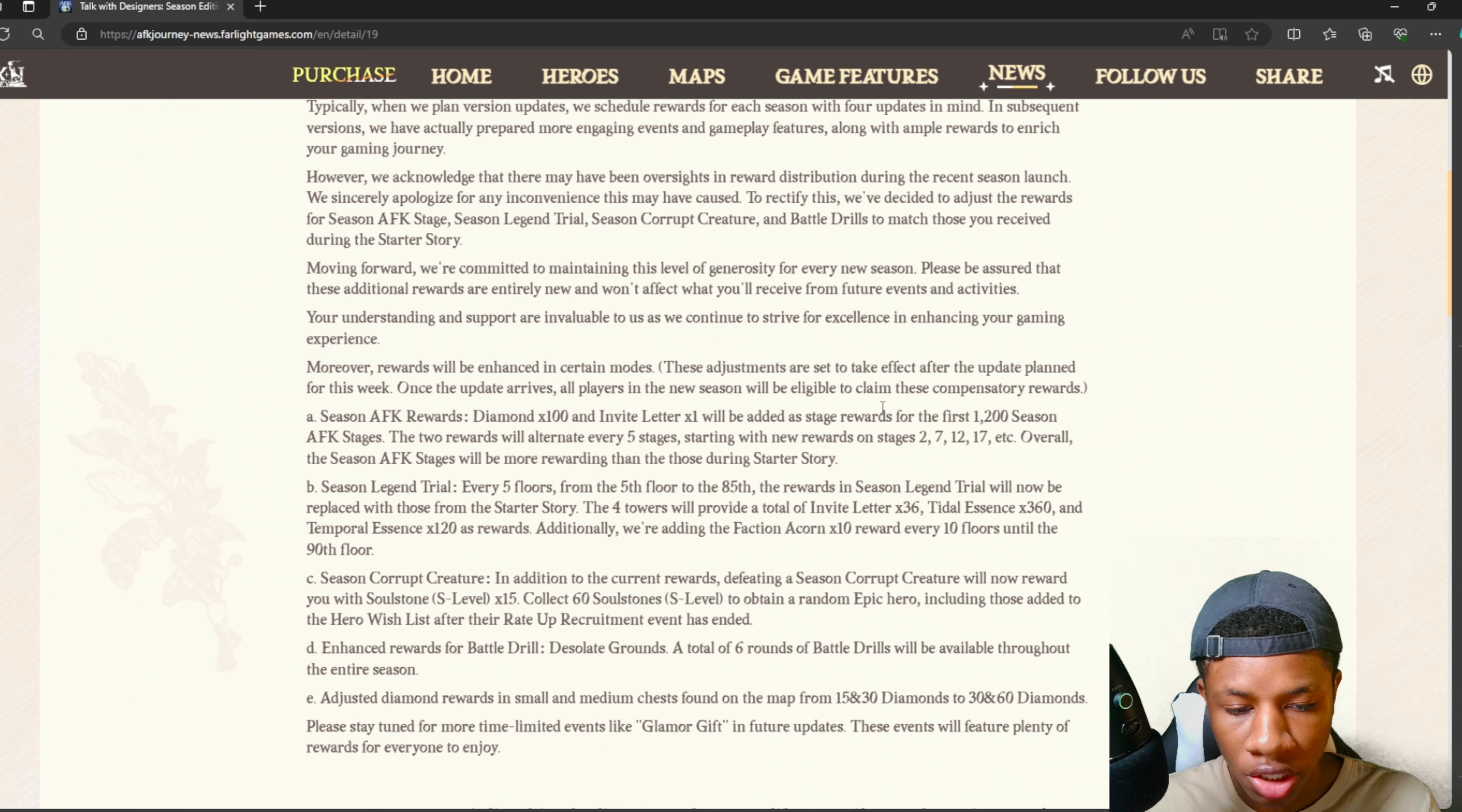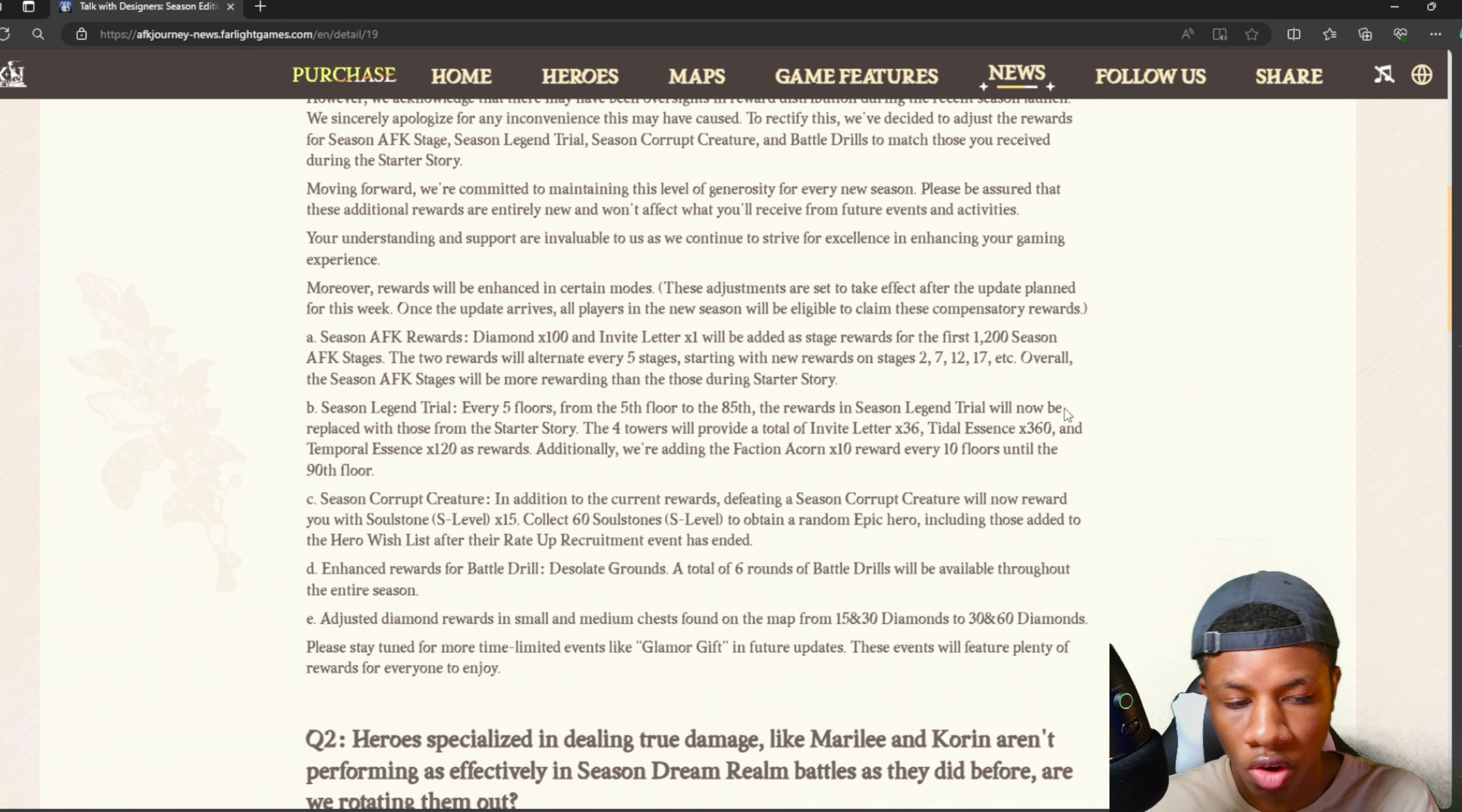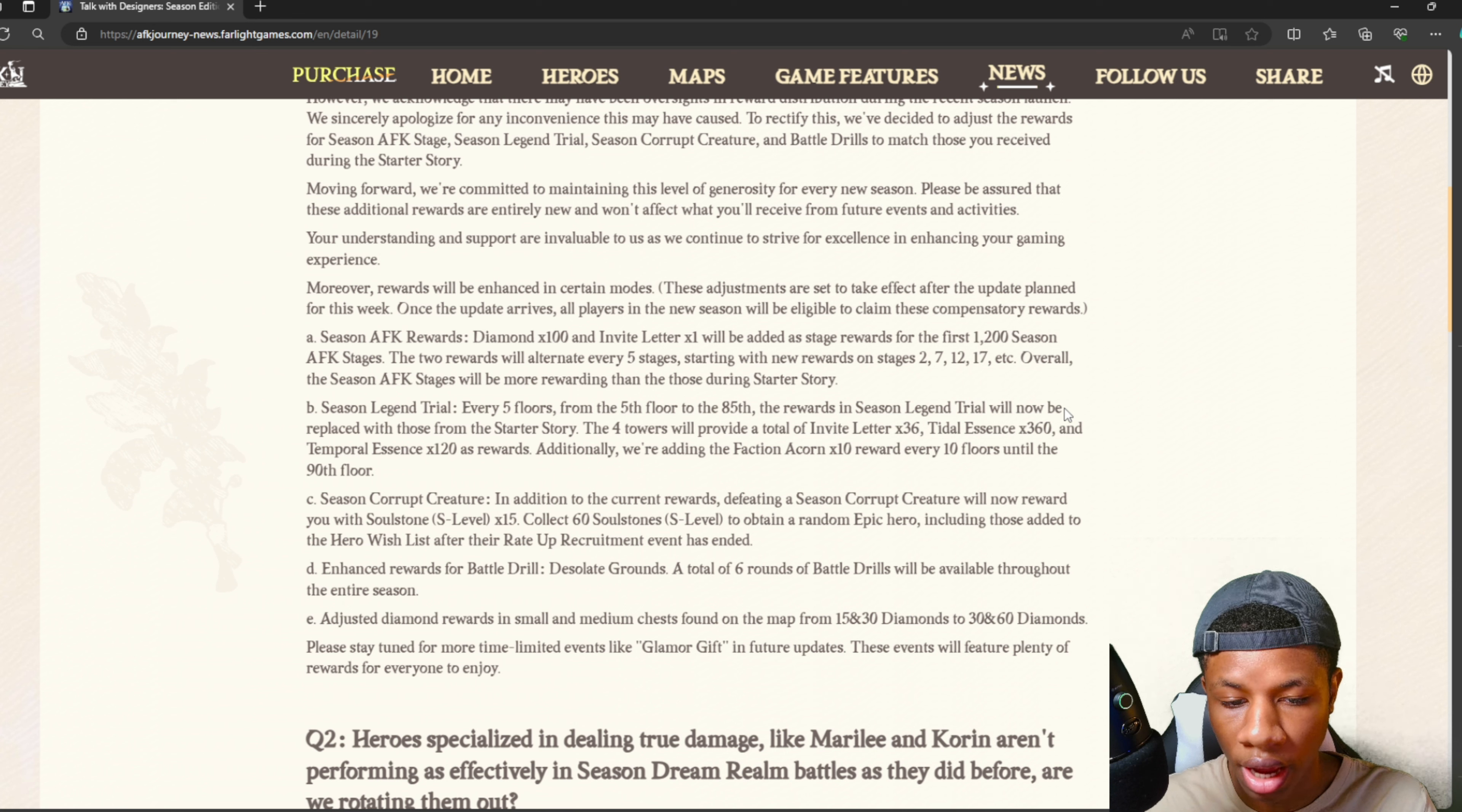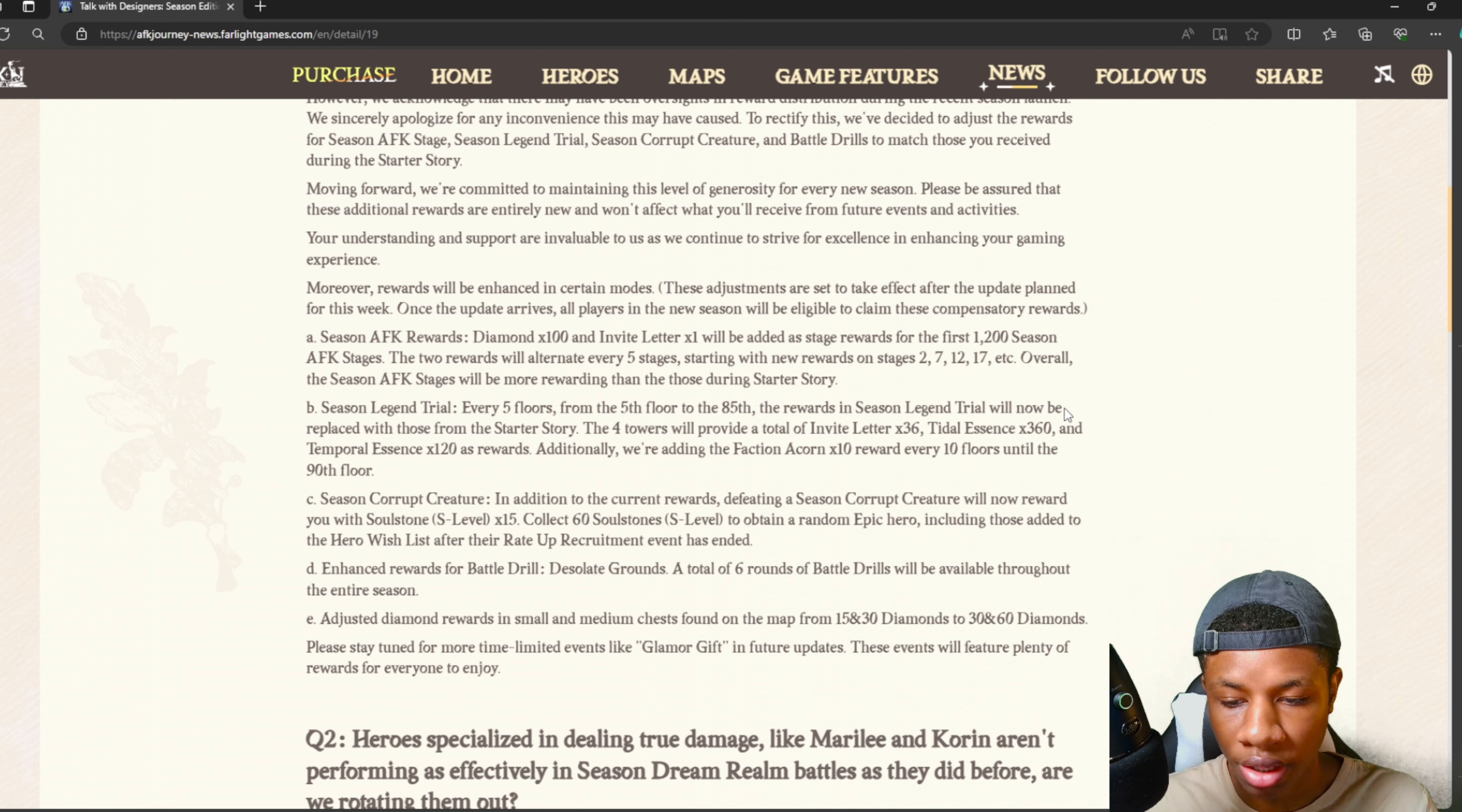Additionally, they're adding faction acorn times 10 reward every 10 floors until the 90th floor. For season corrupt creature, defeating one will now reward you with 15 soul stones. You can collect 60 soul stones to obtain a random epic hero. So now there are increased rewards from defeating corrupted creatures. And they have enhanced rewards for battle drill and desolate grounds.